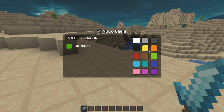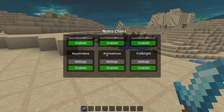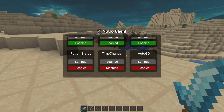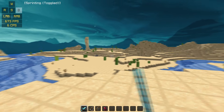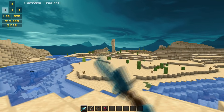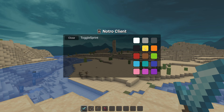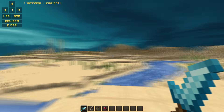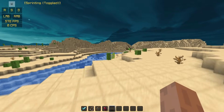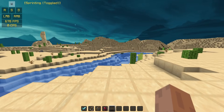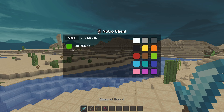You can do that for each mod individually. If we go to CPS and make it yellow — let's make all our mods yellow. Boom, we've got yellow keystrokes, FPS, and CPS. We can do the same for the toggle sprint mod as well — just go there, set the color, and boom, yellow mods.